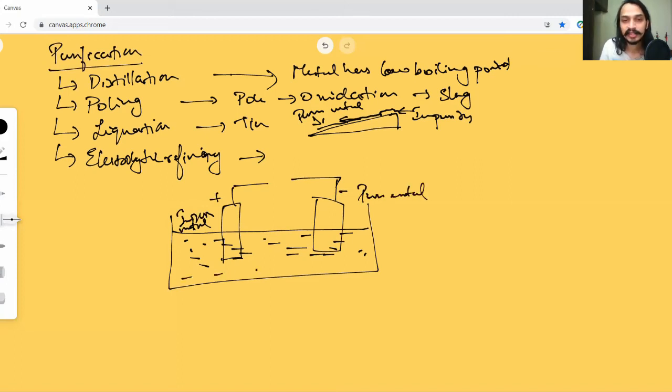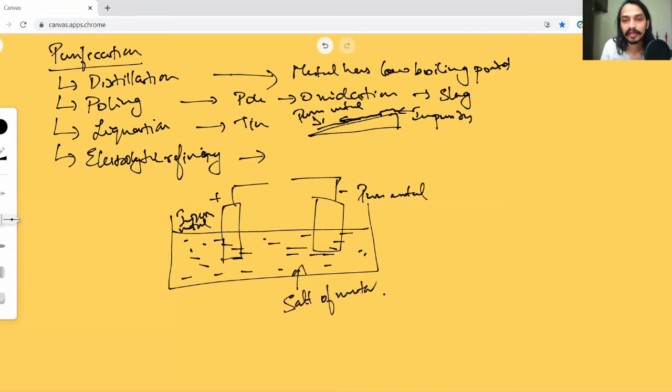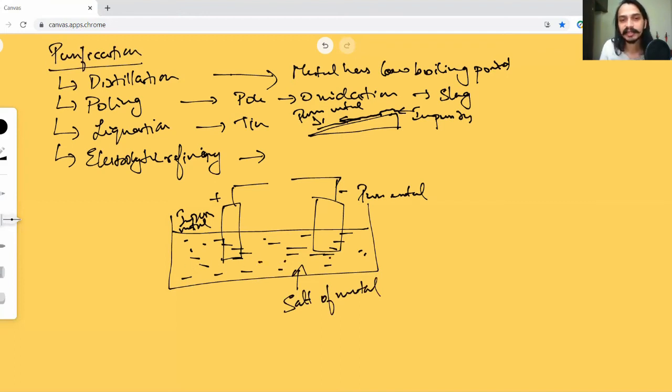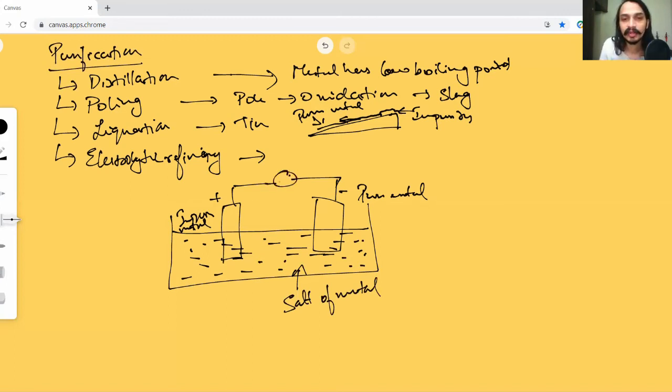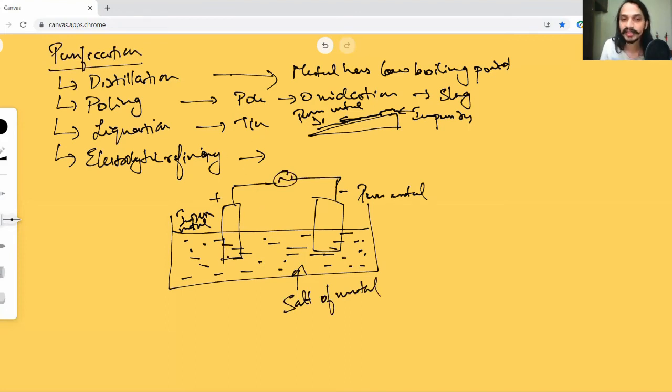For example, let's take copper. If you have copper, this is your impure copper and your cathode is going to be a pure copper metal. You take a sample of pure metal. This solution is not water but you'll actually have a salt of that metal. If it's copper, you'll have copper sulfate solution, slightly acidic in nature - you add a little bit of acid for the conduction part. Once this is done, there are two things happening.